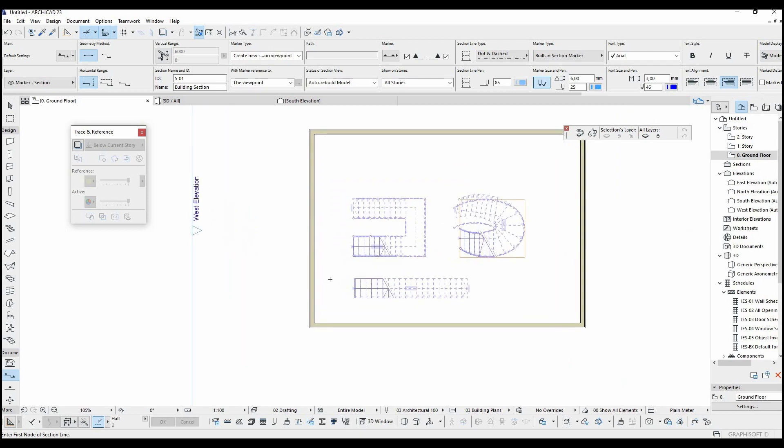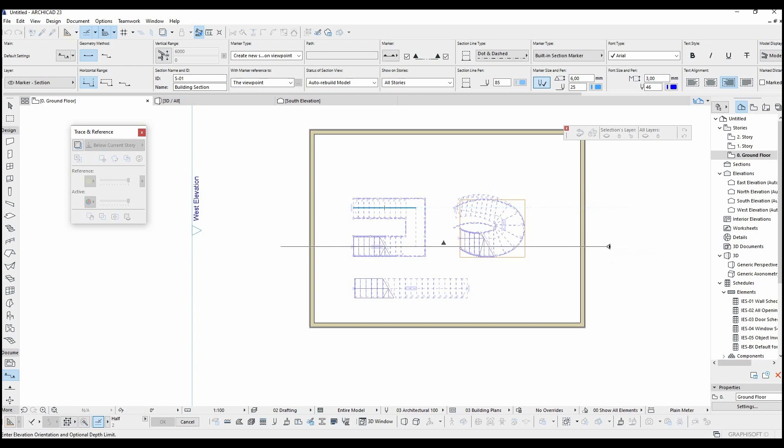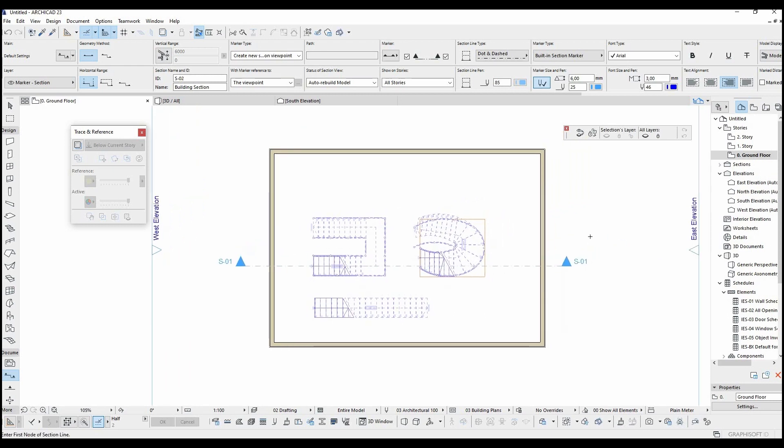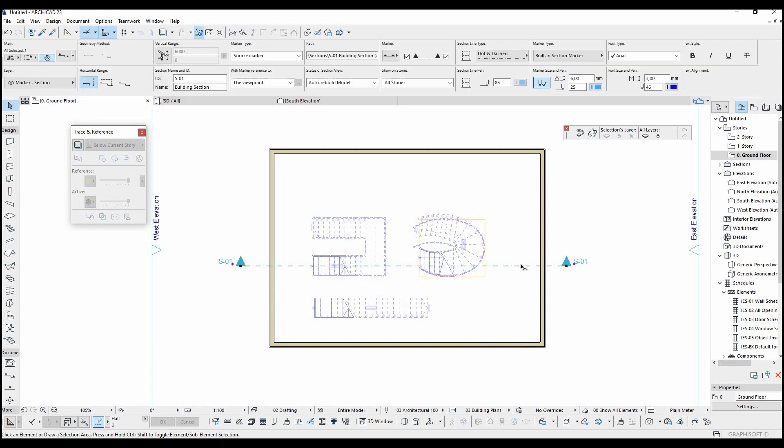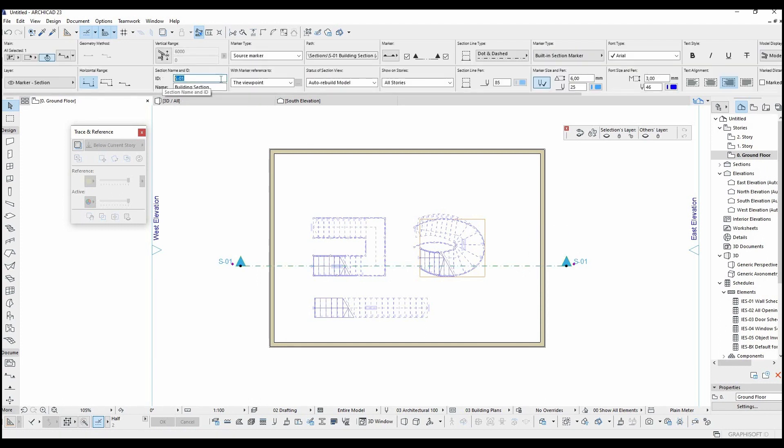To make a section you just click the section button and click on the screen. Click a second time while pressing the shift button for a straight line. You can change the section ID and name from here.